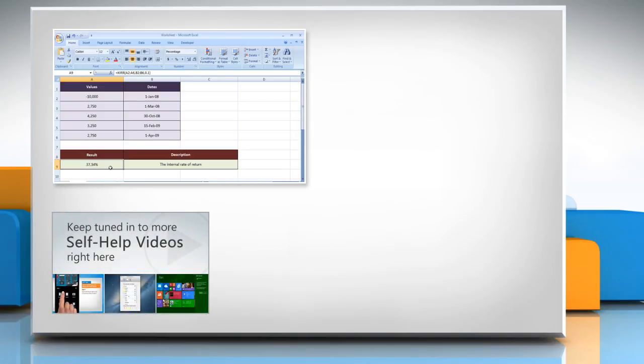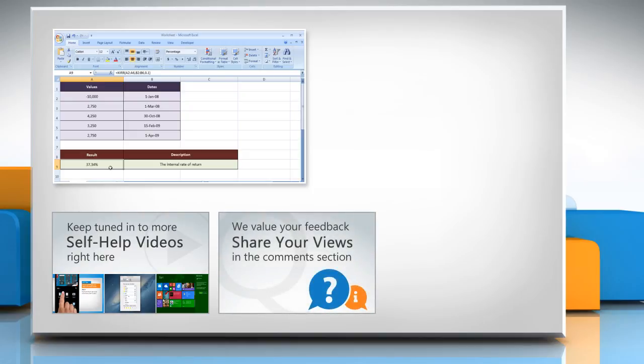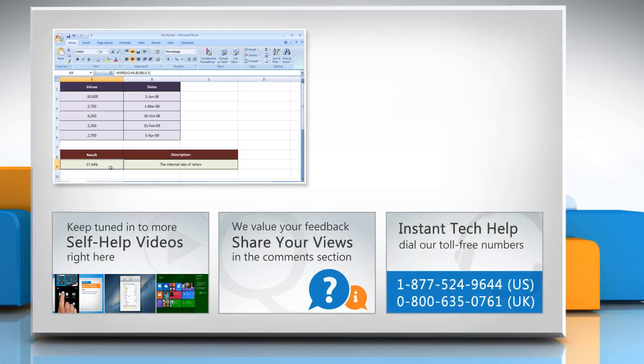Check out our iYogi channel for self-help videos on Windows, Mac, smartphones, security, social media and much more. Have something to ask or share? Pen it down in the comments.